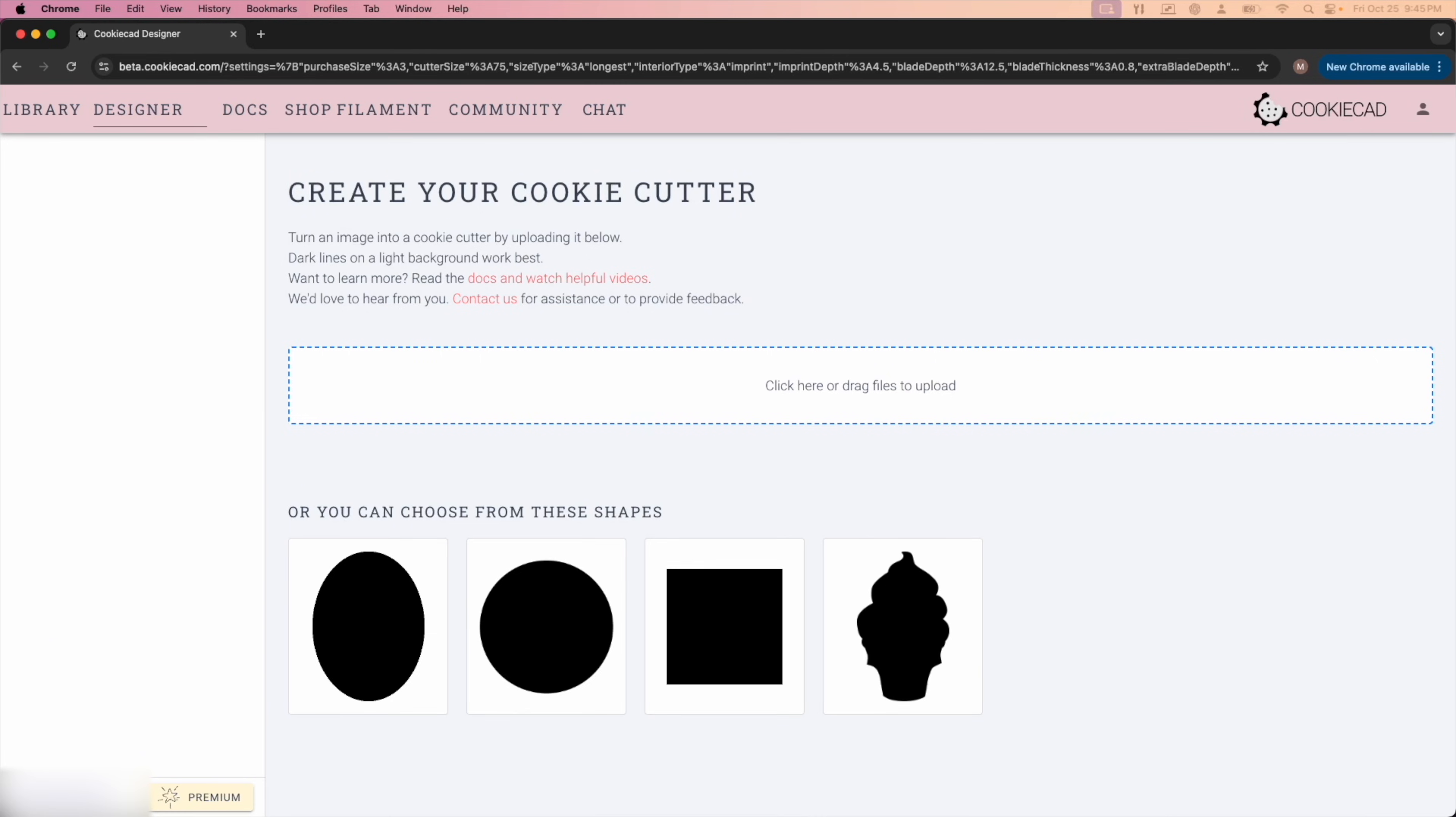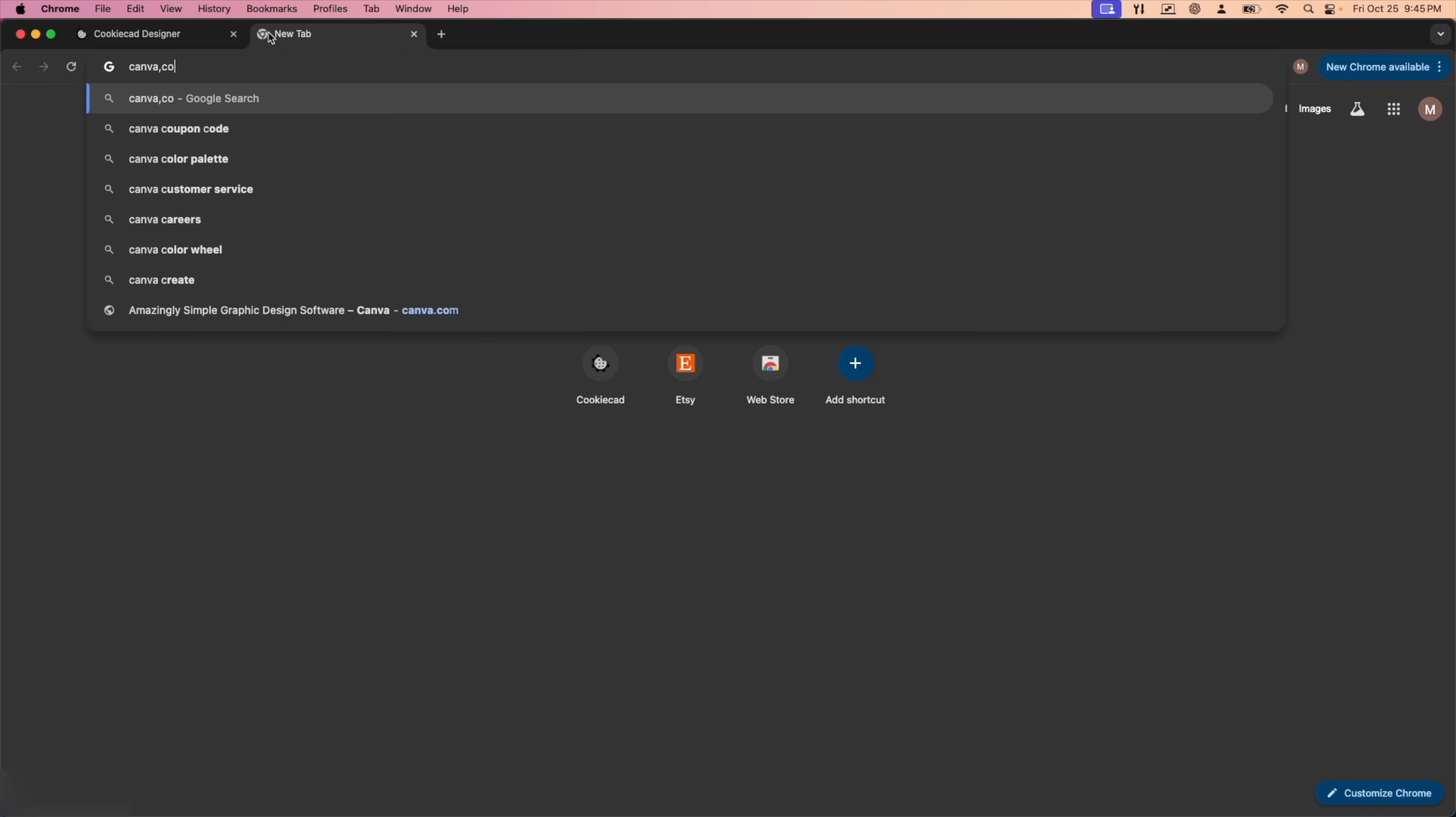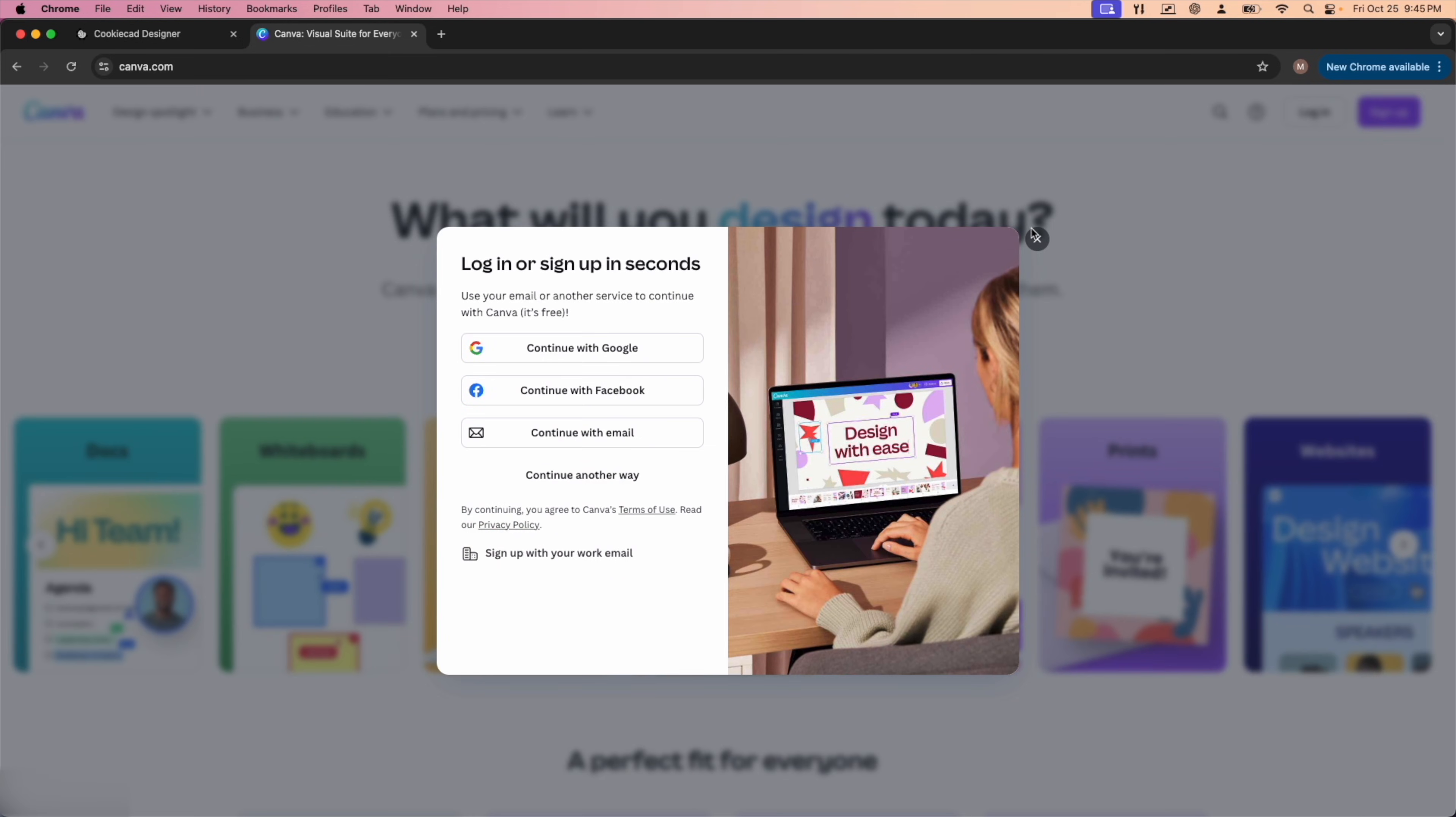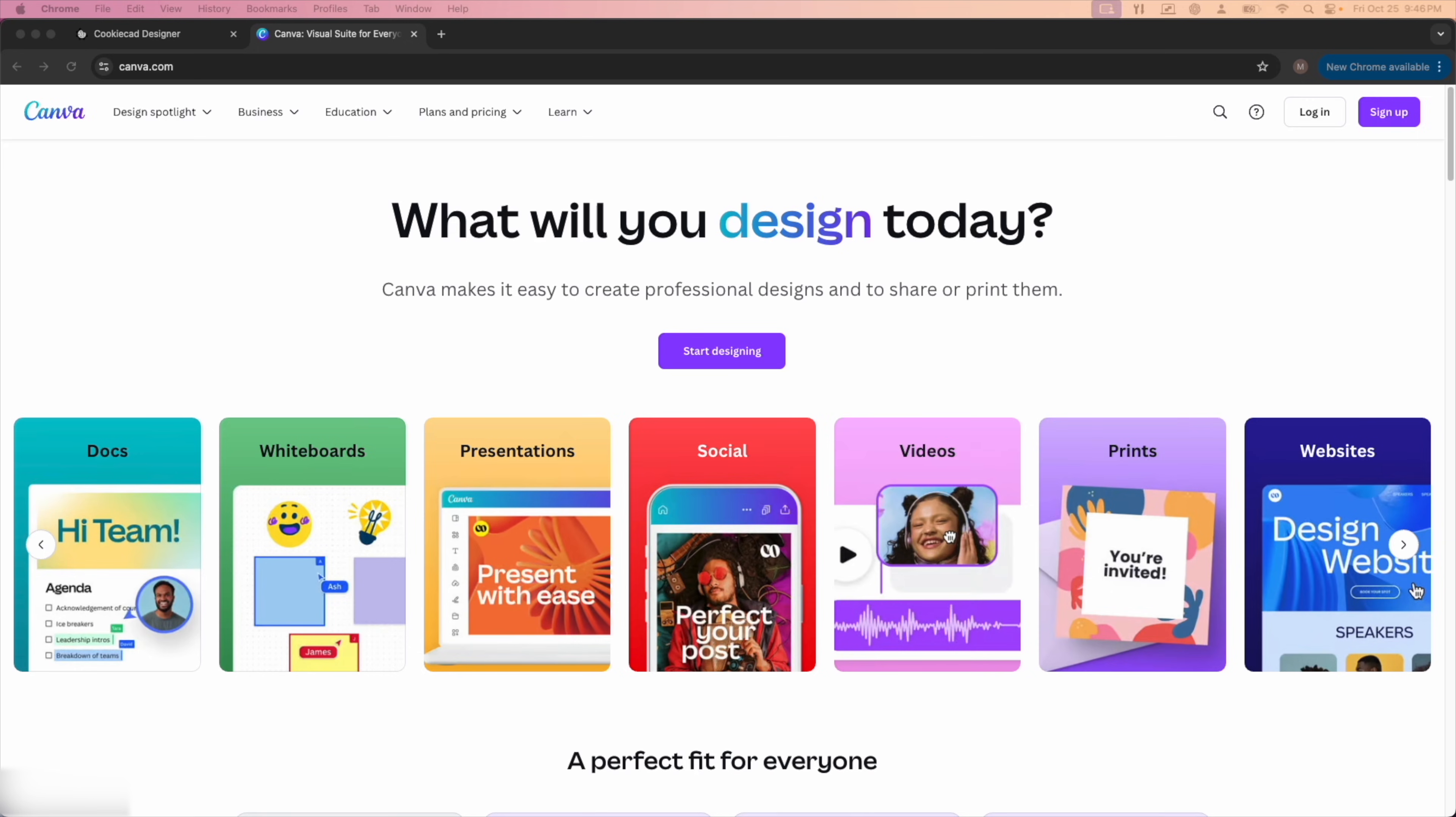So the first thing we're going to do if you're not familiar with Canva is we're going to go over to canva.com. If you don't have an account, it's going to prompt you to sign up. Since we already have one, we can go ahead and log in. I already have the Canva app downloaded for my computer, so I'm just going to pull that up.